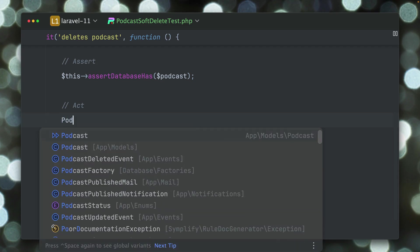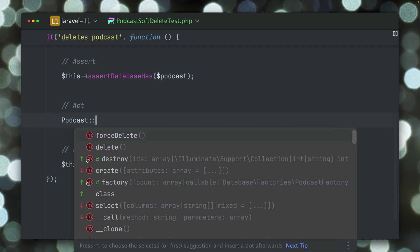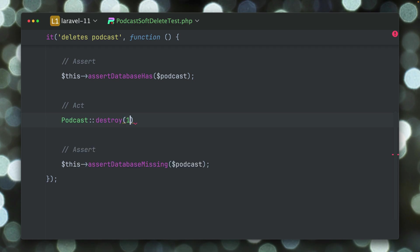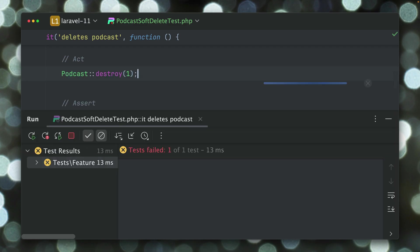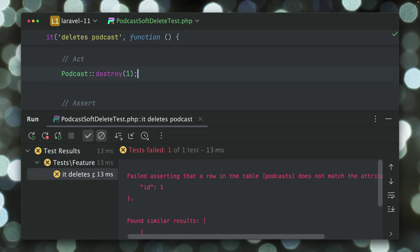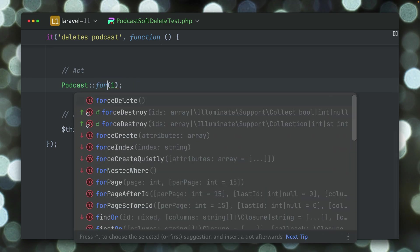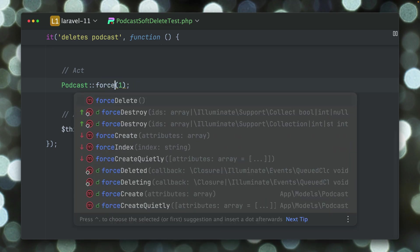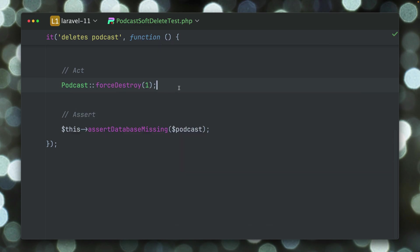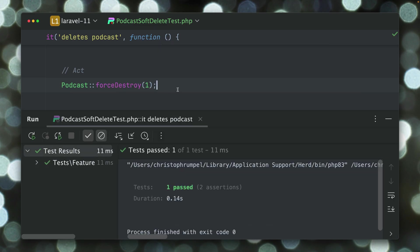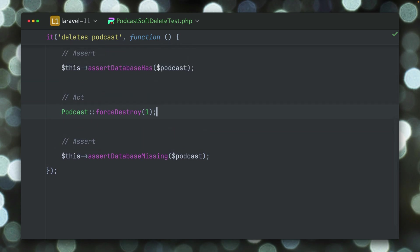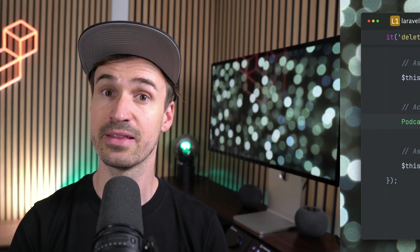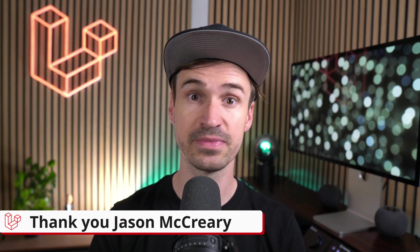If I just use the base podcast class, what we have was a destroy method. Let's destroy the first one but this now does not work anymore because this just soft deletes our podcast. So now we have a forceDestroy method which we can use, and you can see now this test is also passing because we are really destroying this podcast with the ID 1 from our database. Thank you Jason.